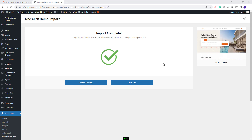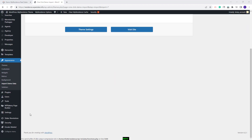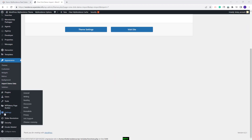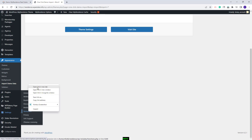Next I will show the steps you need to take after the demo import, starting from admin. First I will set permalinks correctly. I will go to Settings > Permalinks, set permalinks to Post Name, and save changes.